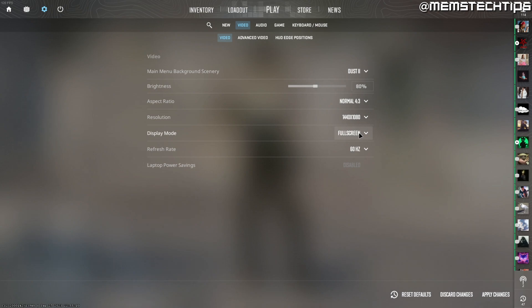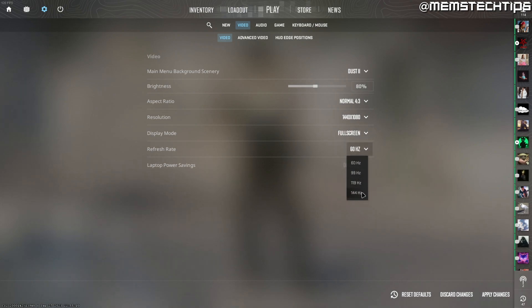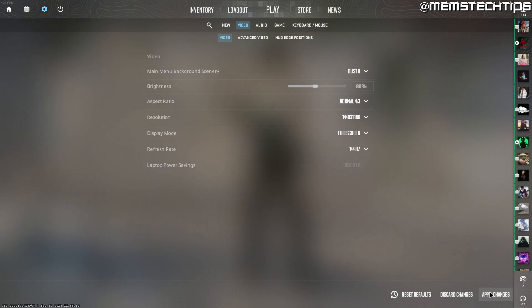Make sure display mode is set to full screen and also choose the highest available refresh rate and then click on apply changes.